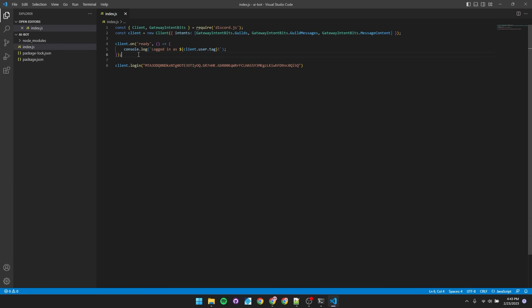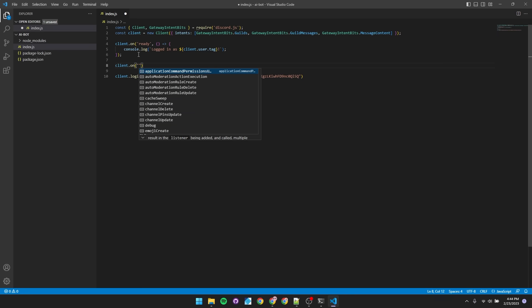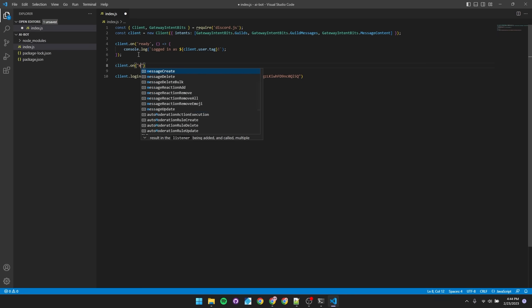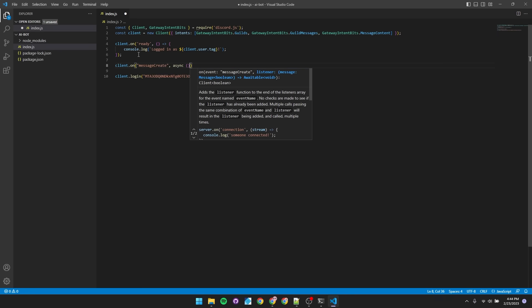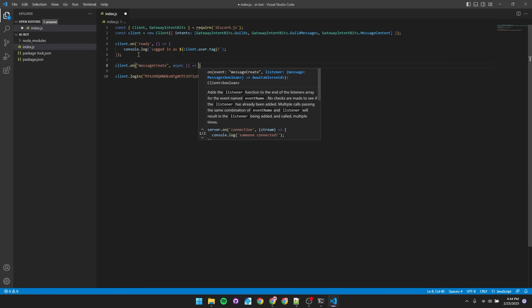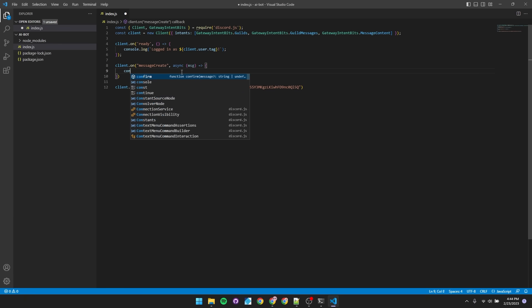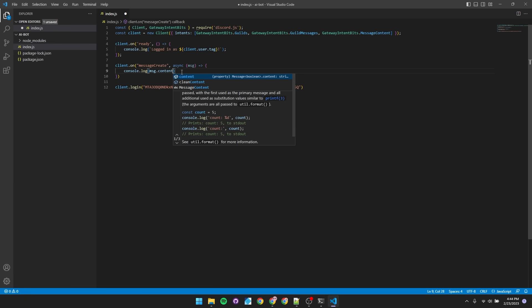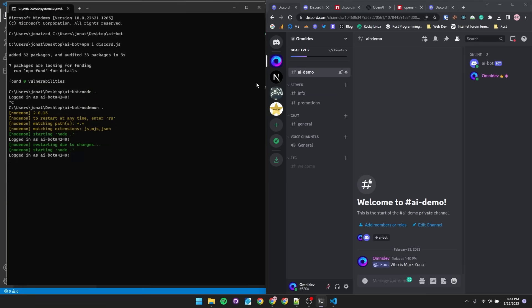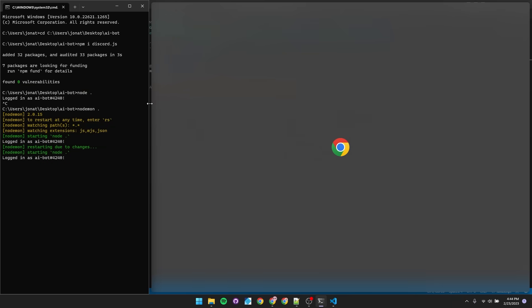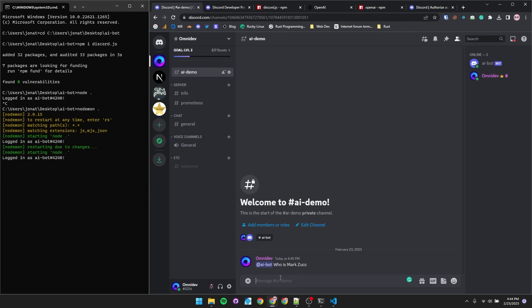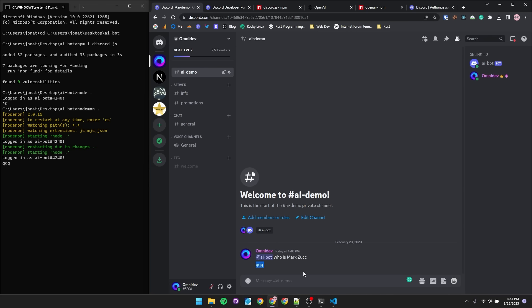Let's make it so the bot handles incoming messages, and that would be using the message create event. And we'll just pass it in a synchronous arrow function, with the first parameter being the message object, msg short for message. And just to be sure that the bot is receiving messages, we'll log to the console the message's content. Let's tuck this to the side so we can see everything at once. And I'll send a message in the server, and we see that the console logs the message's content.